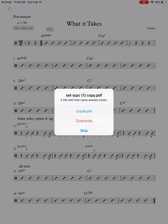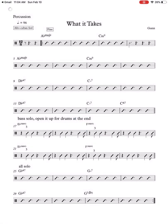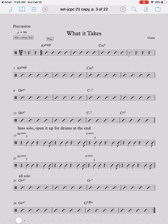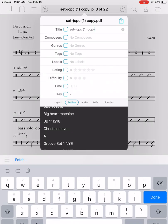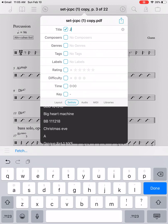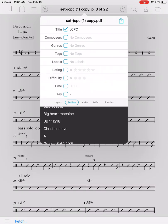I already did this so I'm just going to overwrite, but normally it wouldn't do that. Here I am in the piece of music. The first thing I want to do is rename it — I'm going to click on the title and call it 'JCPC' because that's the location. So I'll call the set 'JCPC' and click done.